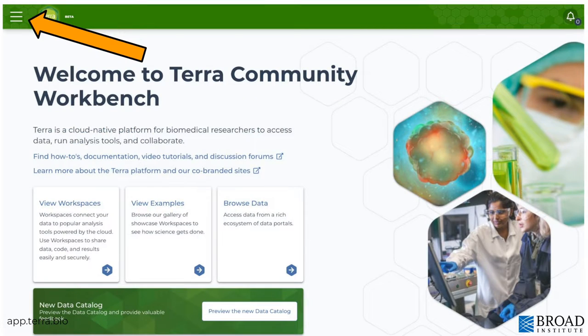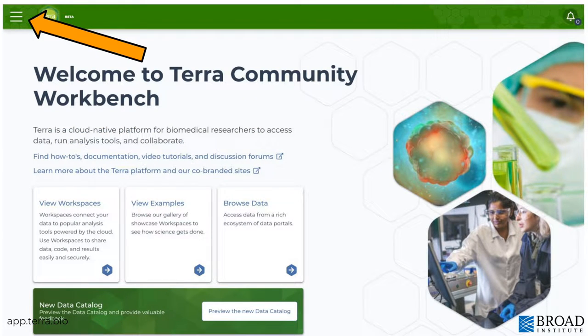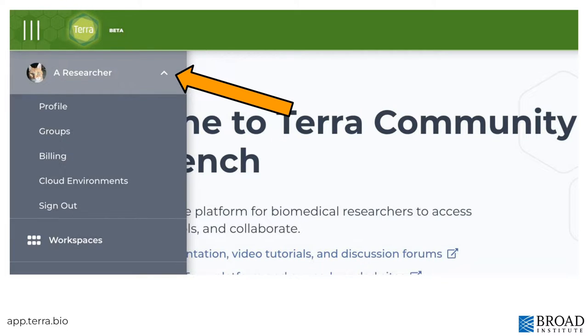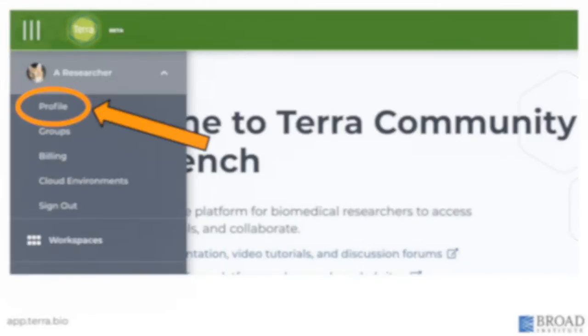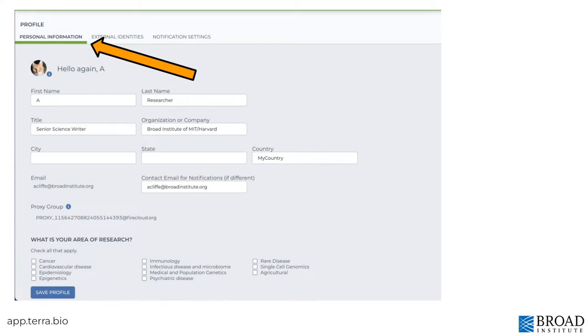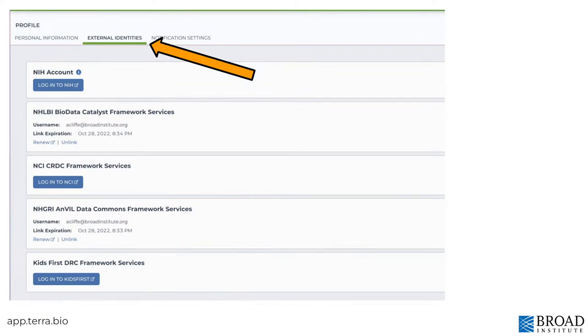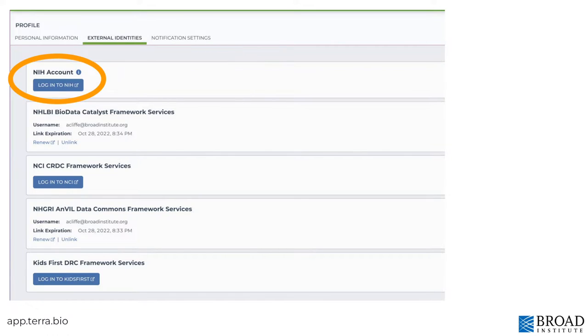The main navigation menu is at the top left of any page in Terra. Expanding your Terra ID reveals your profile page, where you'll find personal information like your name, Terra ID, and other details about you, and external identities, where you link authorization for controlled access data such as an NIH account to Terra.